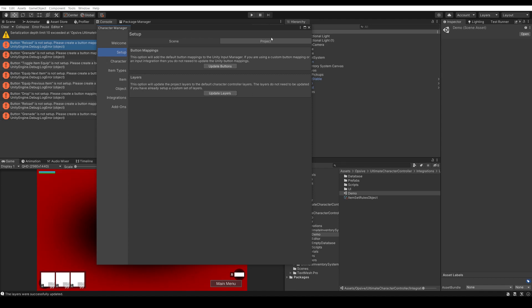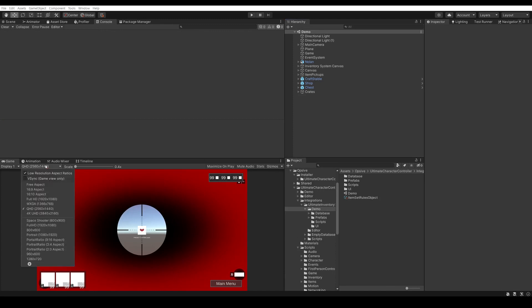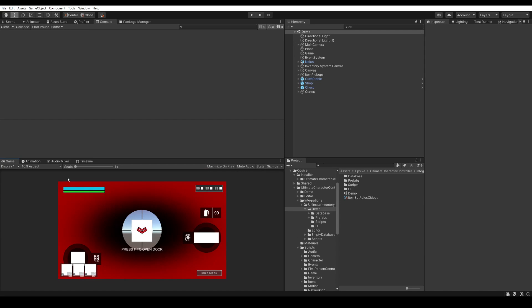Now our project should be set up correctly. Before pressing Play, let's first change the window resolution to 16 by 9 aspect. This is to make sure that the demo scene has correct UI placement and UI size. Then we'll press Play.